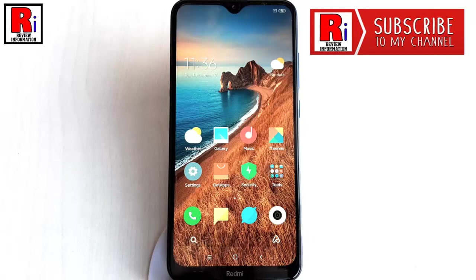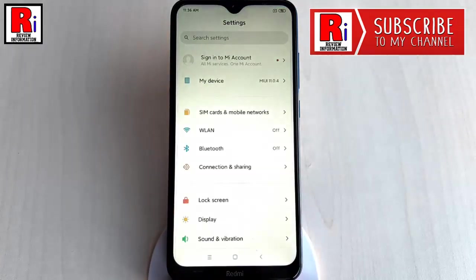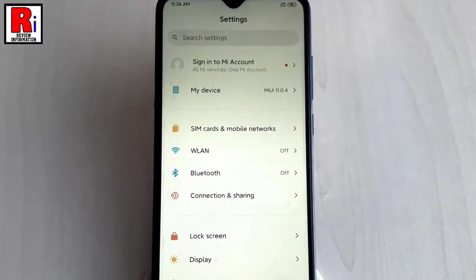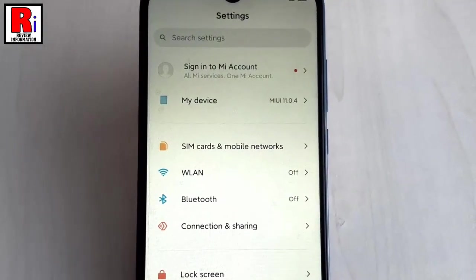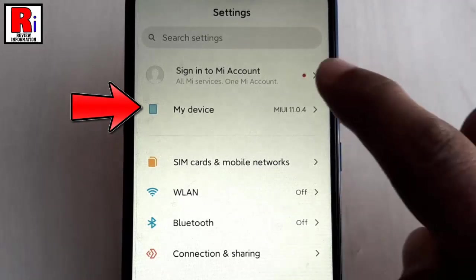To change the phone name, first open the Settings. From Settings, find the option My device and tap on it.